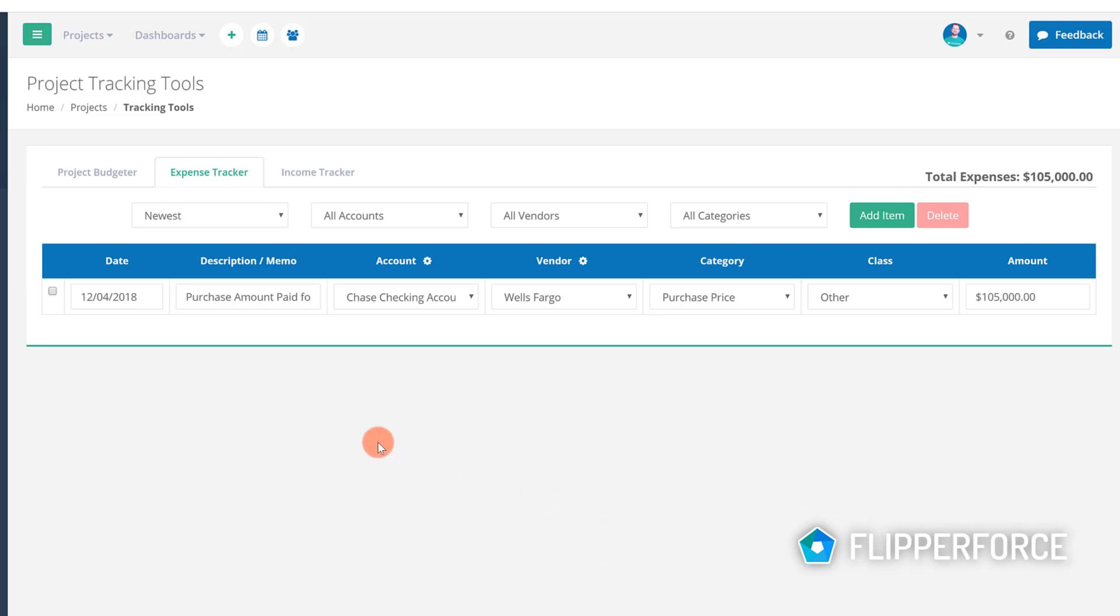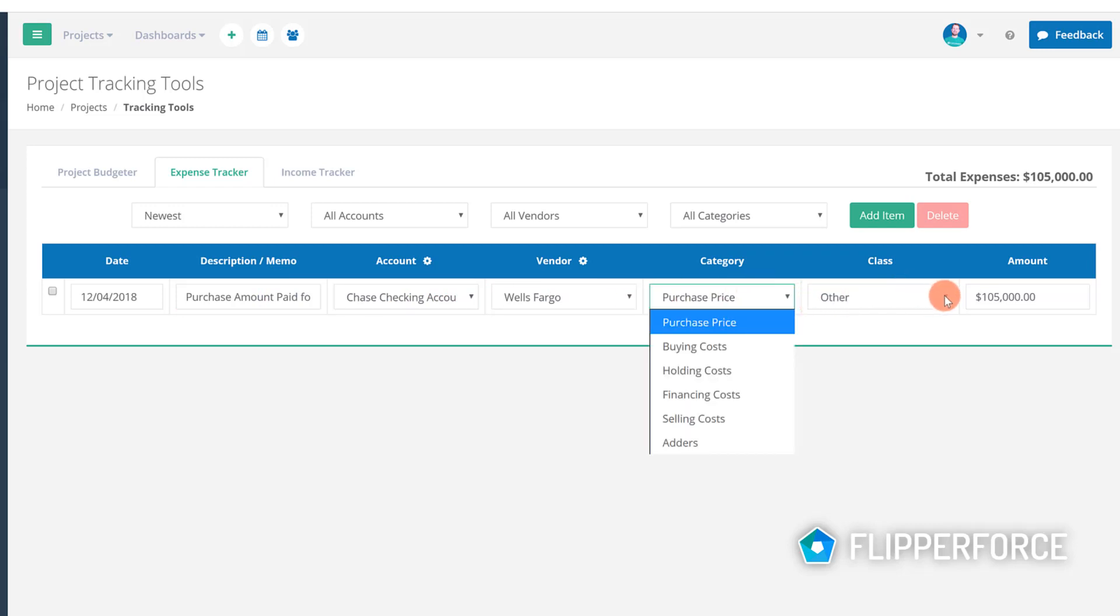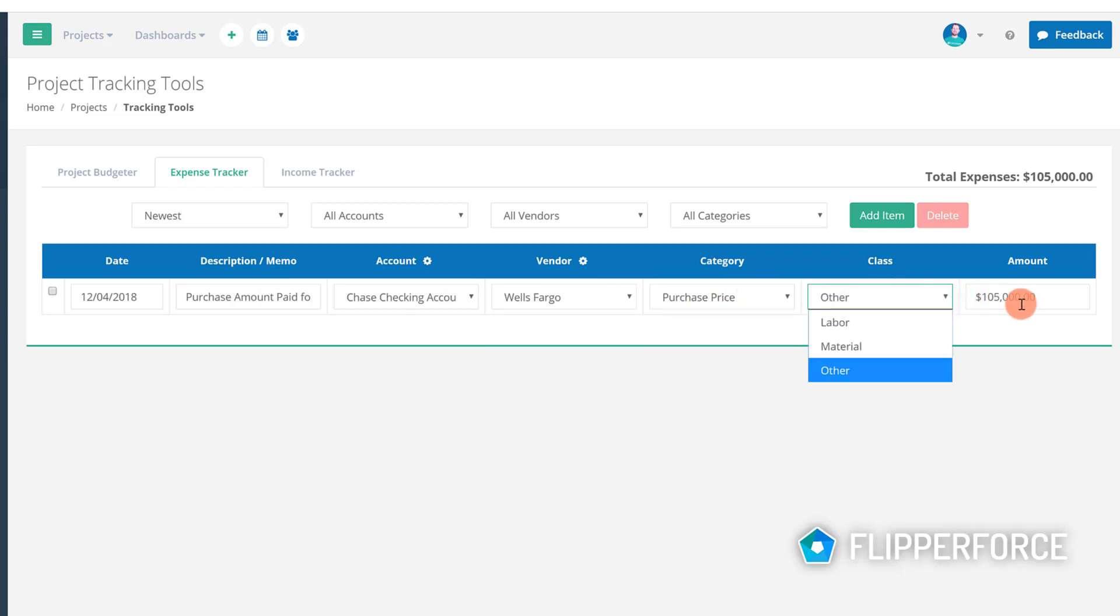If you ever need to change the expense in the future you can change the account, vendor, category, or amount directly in the expense tracker.